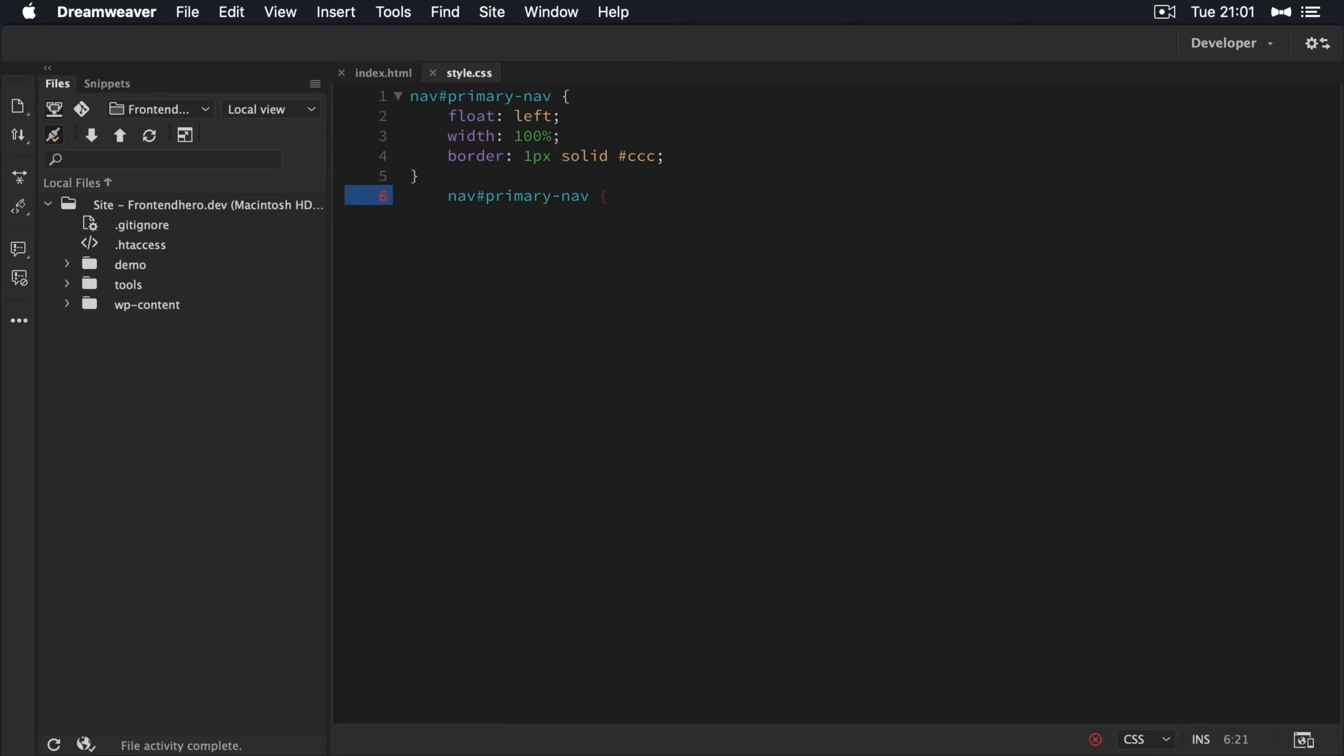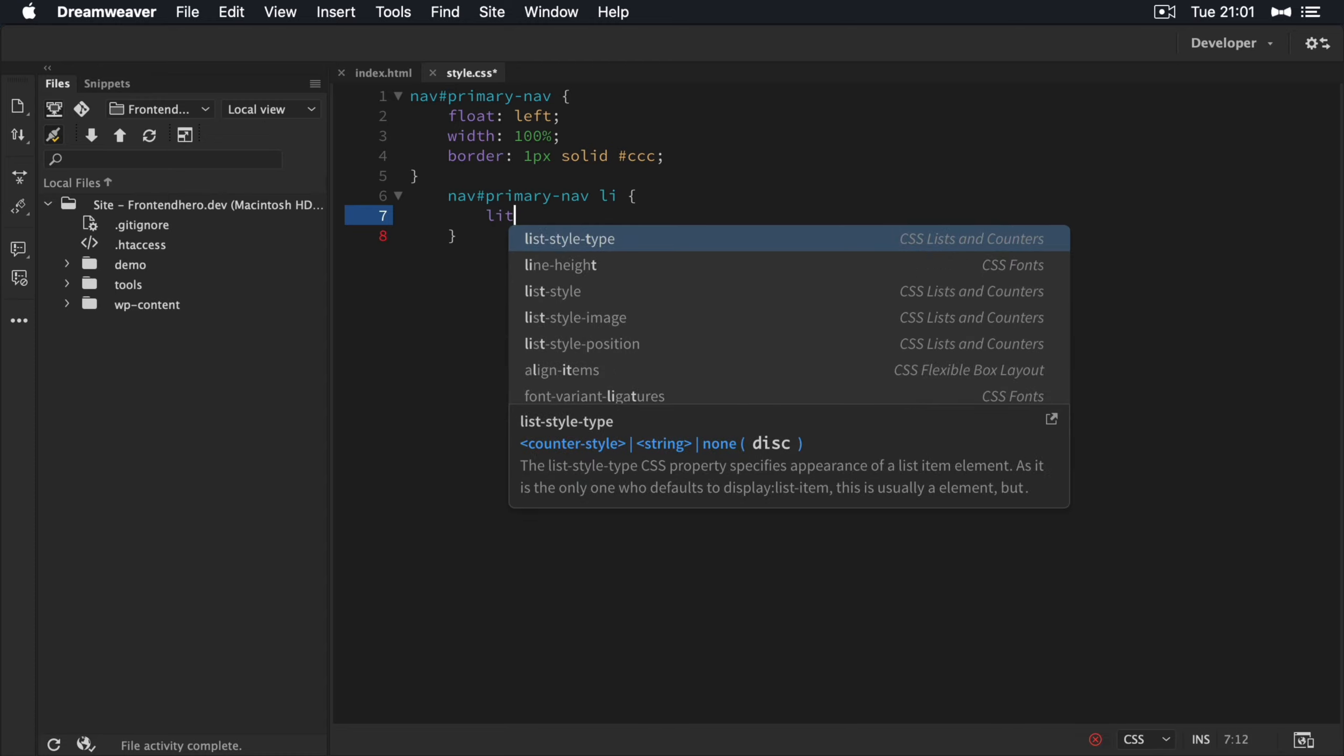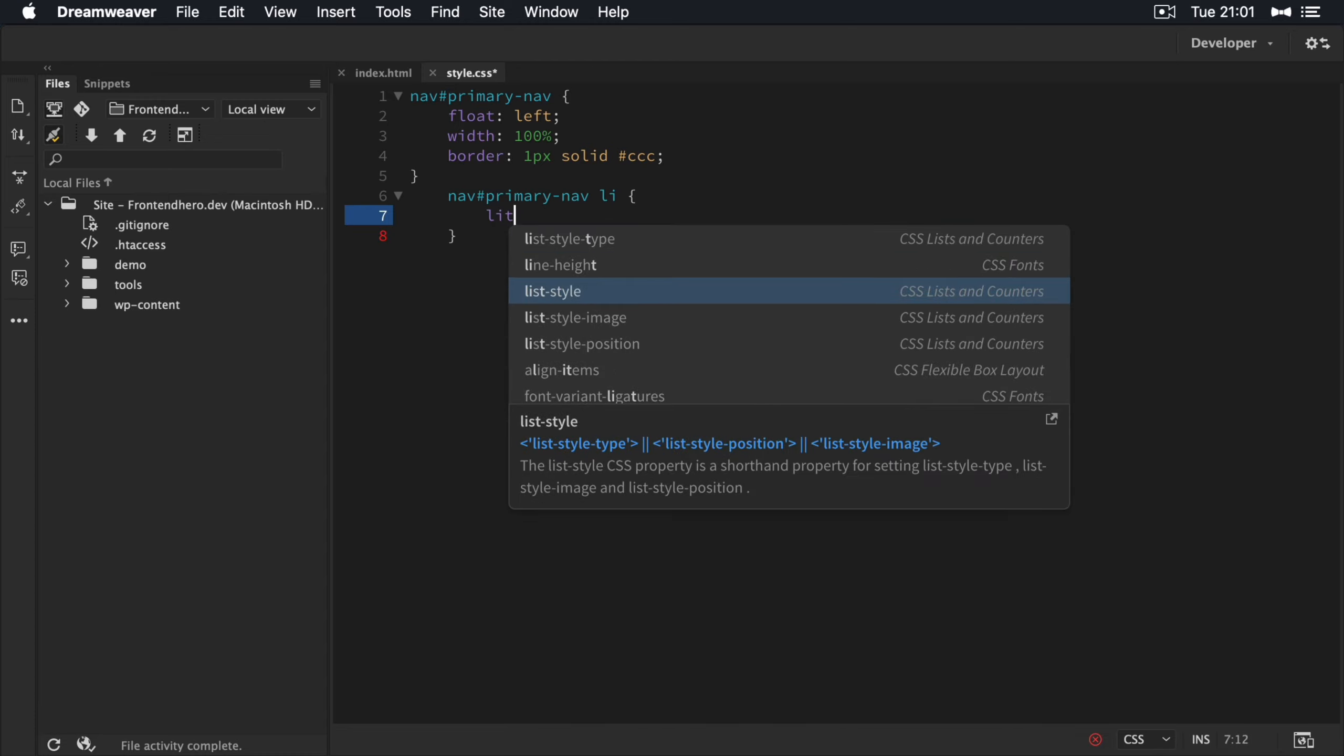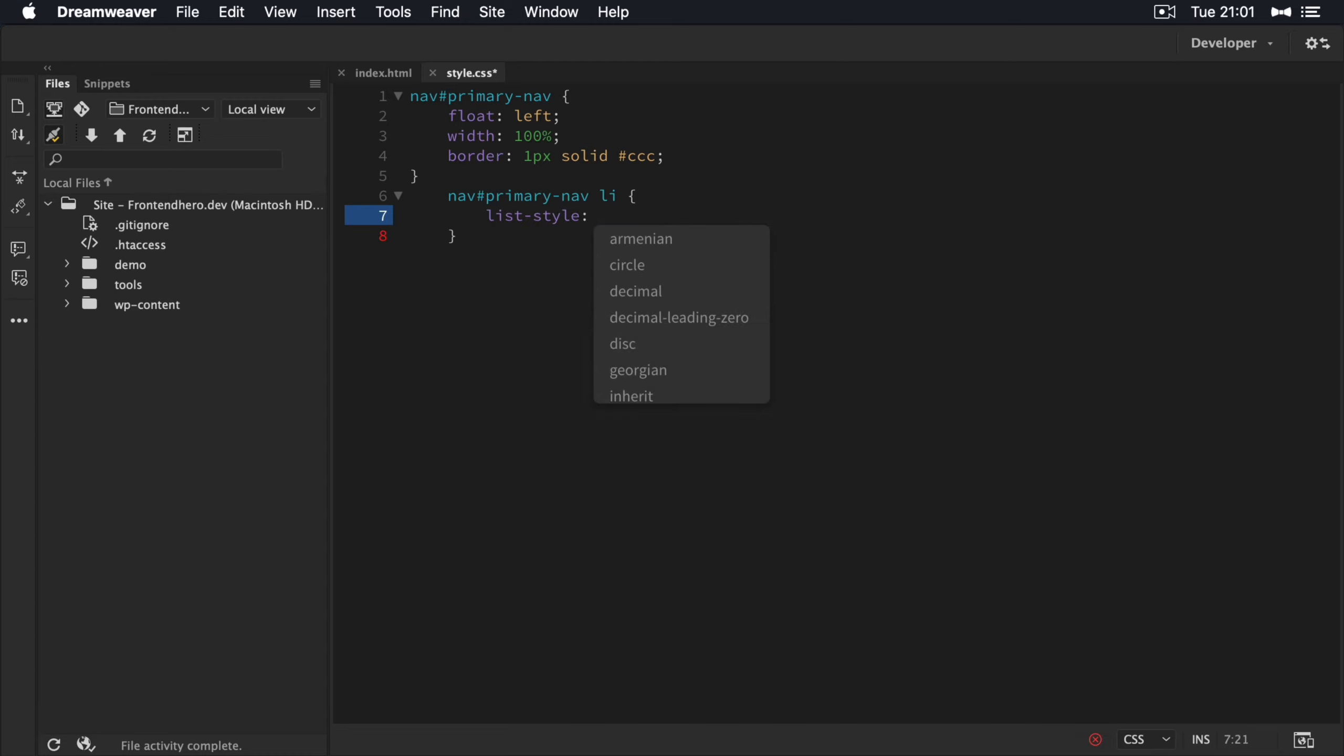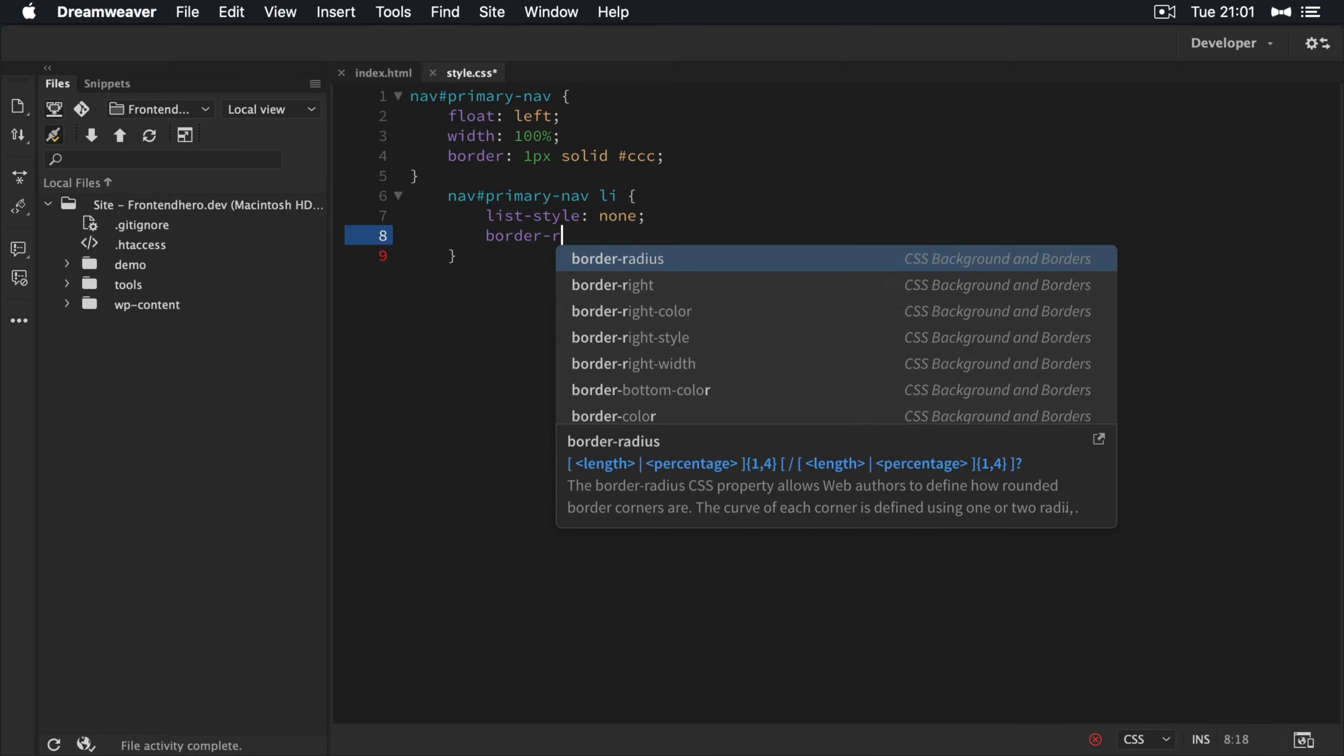Then we want to target the list item. And we're going to remove any styles that may be associated with it. So list style none. And give it a border right value.